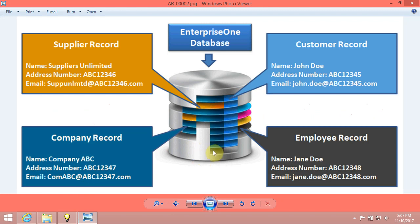Let's go. In this video, we will review records in Enterprise 1. In Enterprise 1, for example, the database stores supplier, company, customer, and employee records.